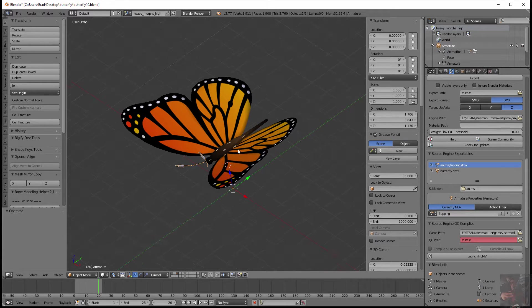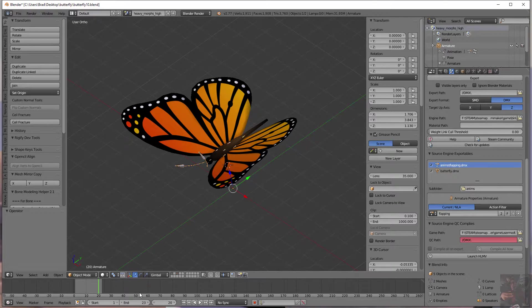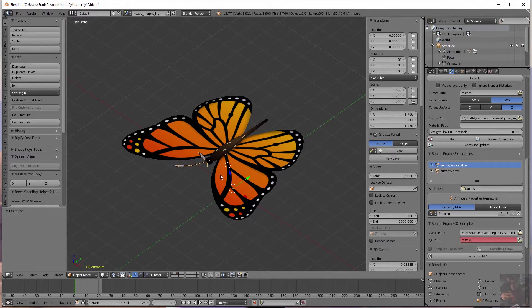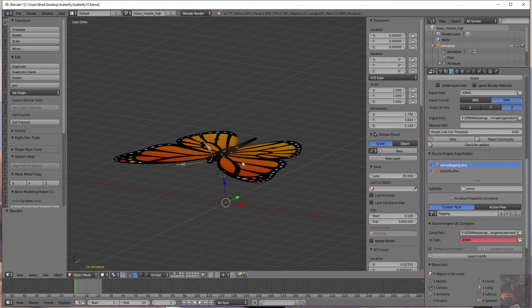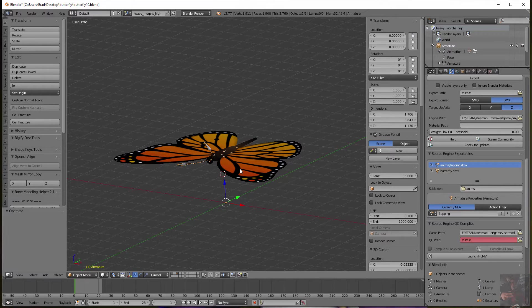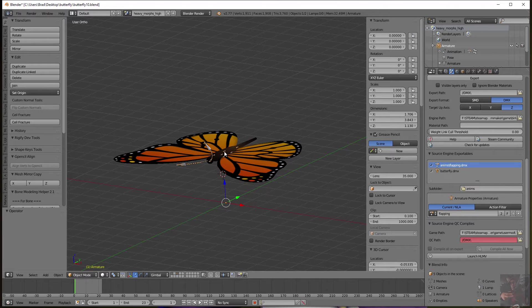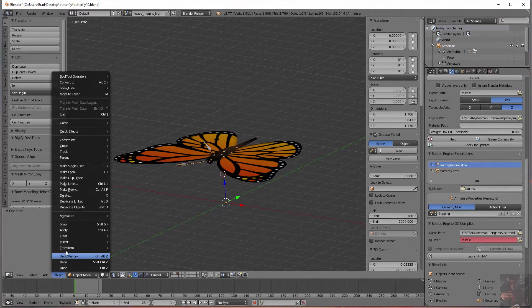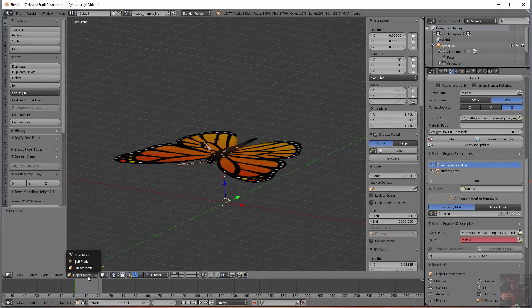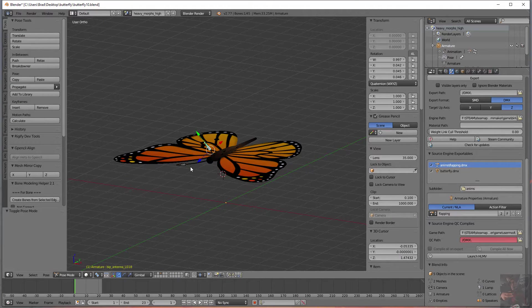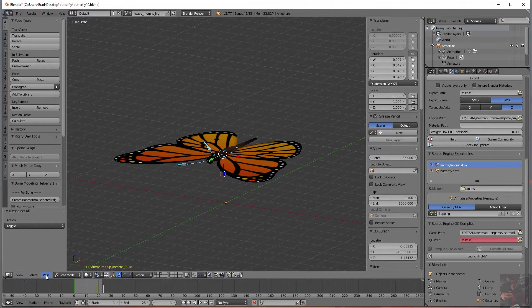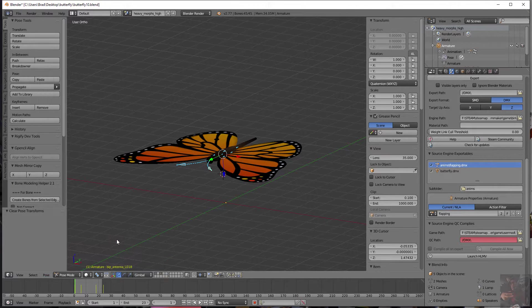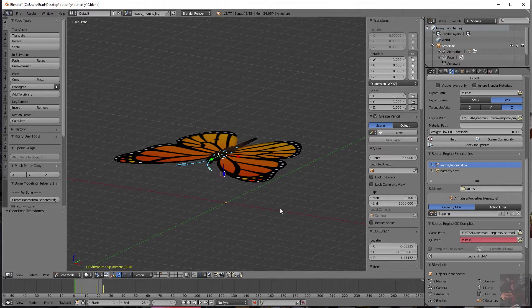So this has Blender Source tools pretty much set up for what we need to do. Before we export the model, we do a final check. So the first thing I'm going to do is I'm going to zero out any animations that I have because I don't want any chance of a deform in the model when I export it. So I'm going to select the bones. I'm going to go into Pose Mode. I'm going to press A a couple of times to select all the bones. Come down here to Pose, Clear Transform, and Clear All. What that does is it sets the model back into its rest position.